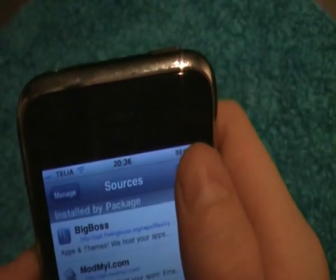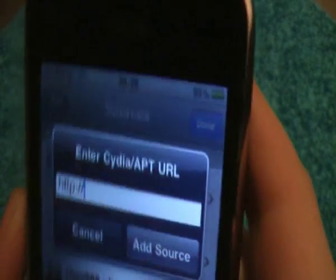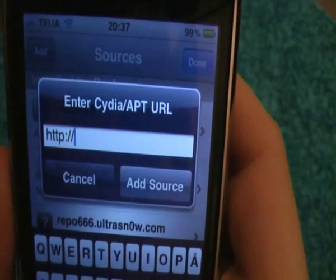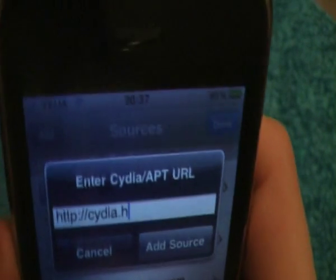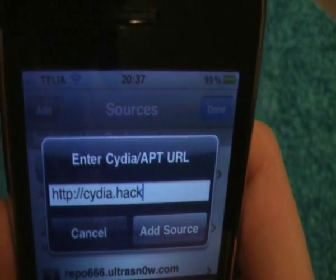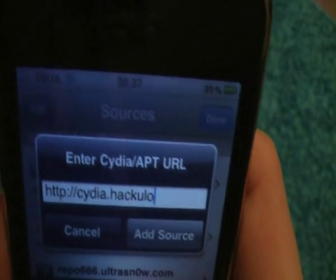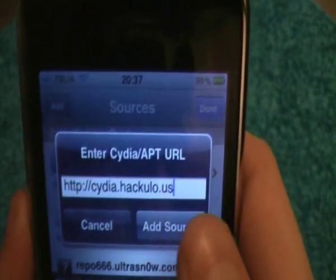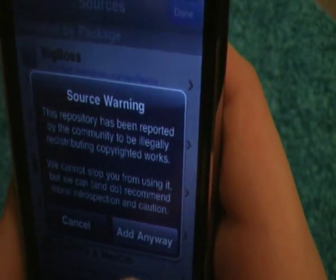And you want to go to Edit in the right corner and Add in the left corner. You want to type in cydia.hackulo.us — you want to add that source, and here it tells you that...